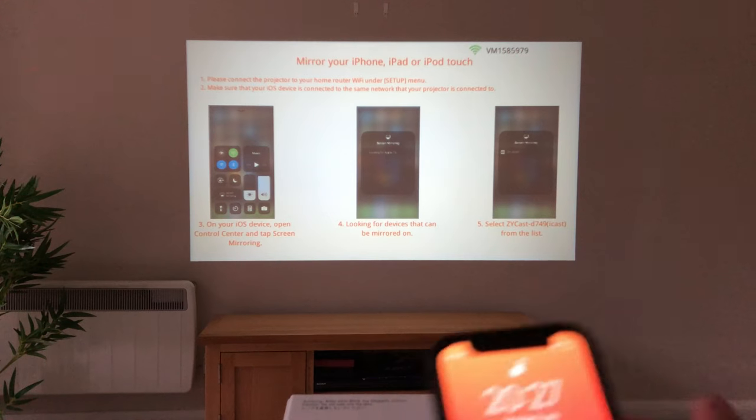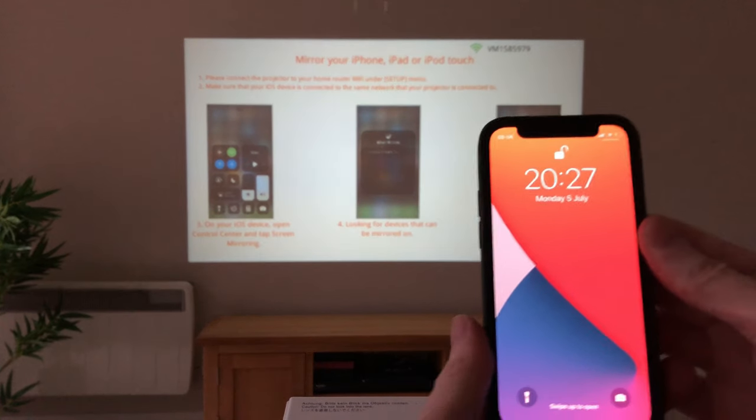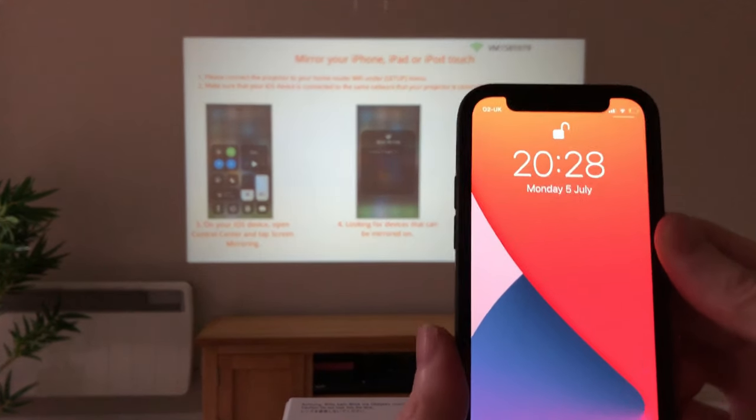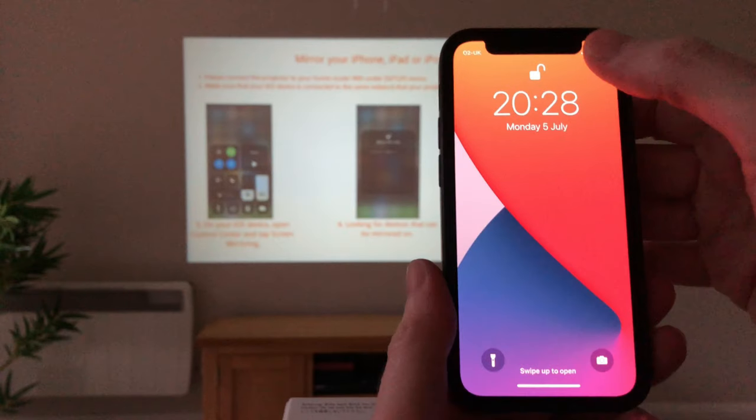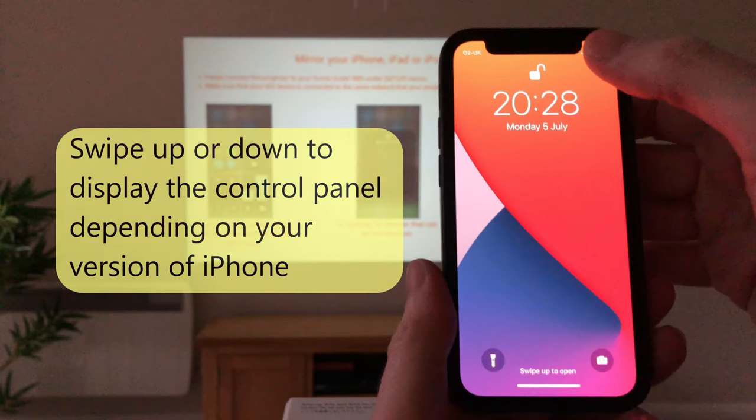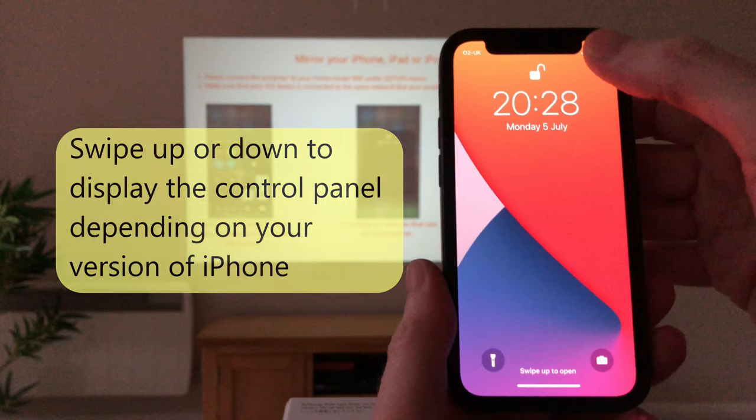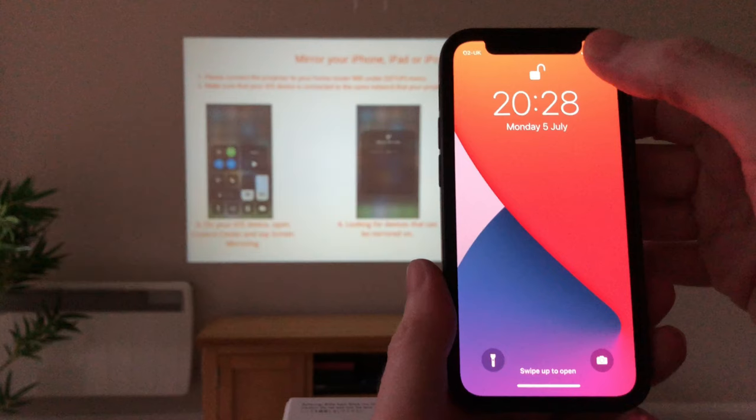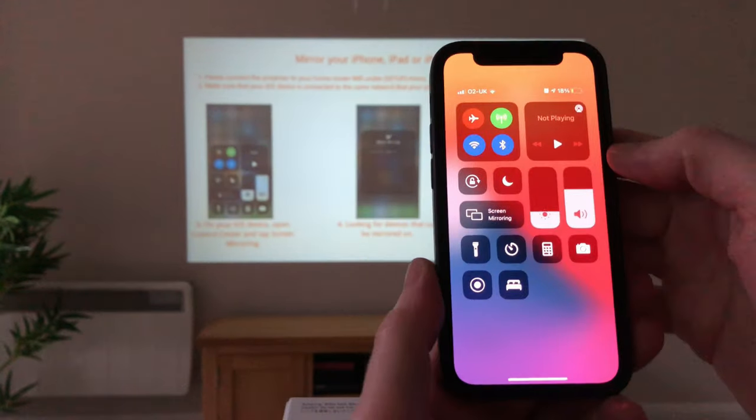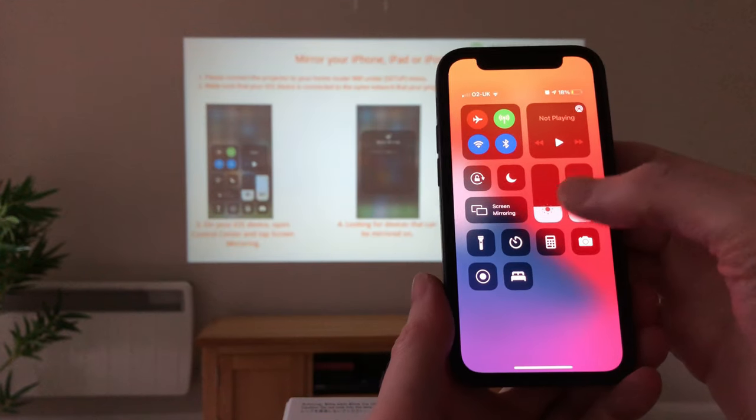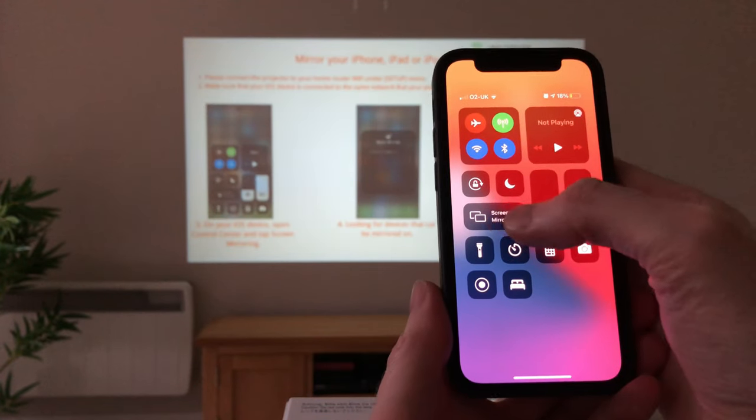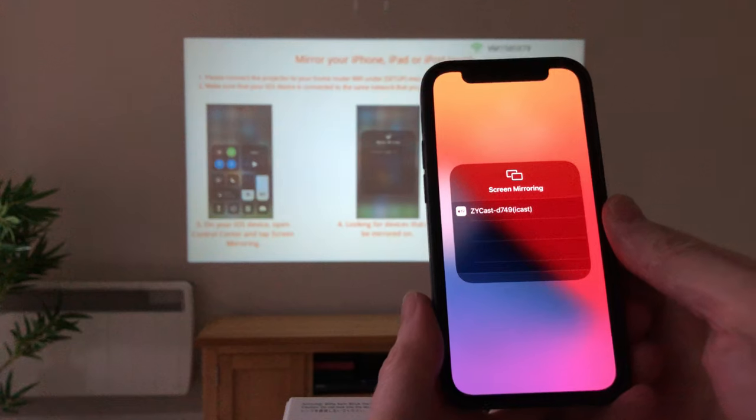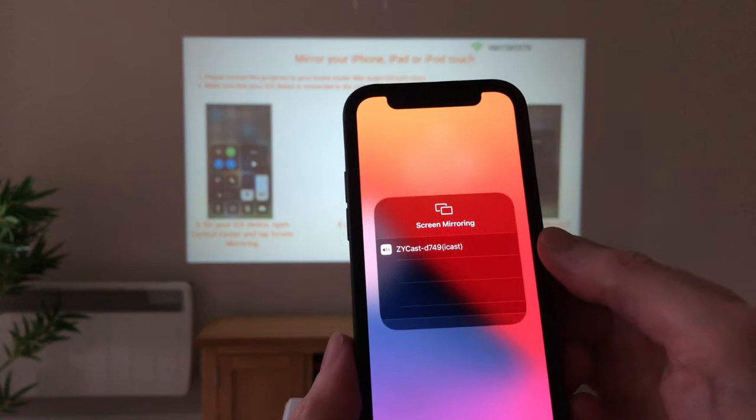And if we now go to our iPhone and get the control panel up, and depending on the version of your iPhone, you can display the control panel by either swiping up from the bottom of your iPhone screen, or in the case of the iPhone 12, which I'm using, you'll need to swipe down from the top right of your screen. And now we can see a tab for screen mirroring. Let's tap on screen mirroring, and then tap on the device listed called ZY Cast.